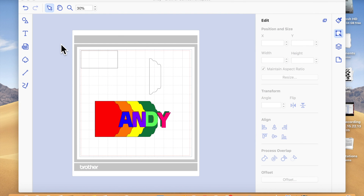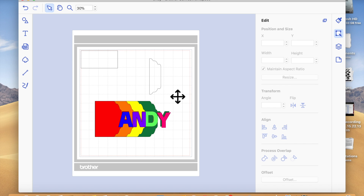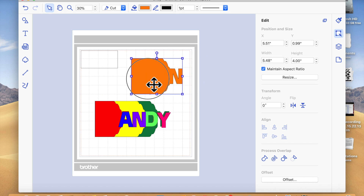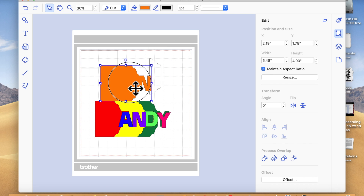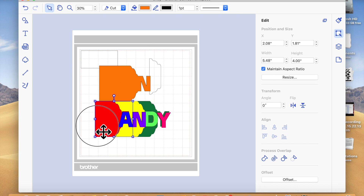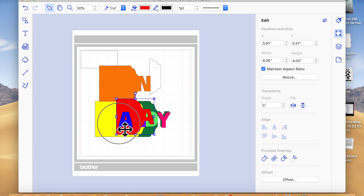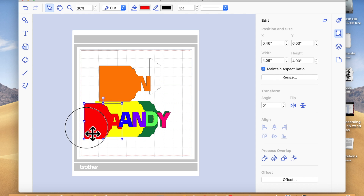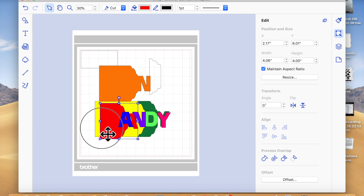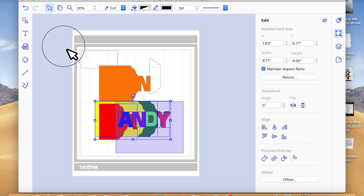Hello, my crafty friends, it's Bev here over at Crafting Chaos, and I'm here with a video on how to make welded word books. Once you've got the basic idea you can use this to create any word — I've just created one for my son called Andy. Let's get started.